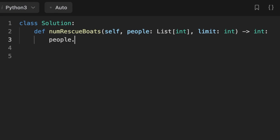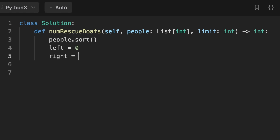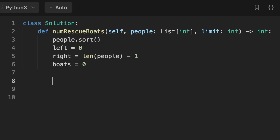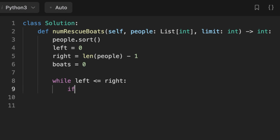Let's jump to coding the solution. First, we sort the array. Then we initialize two pointers: left at the first value and right at the last value of the sorted array. We also initialize an output variable 'boats' set to zero. Then we loop using the two pointers while the left pointer is less than or equal to the right pointer.